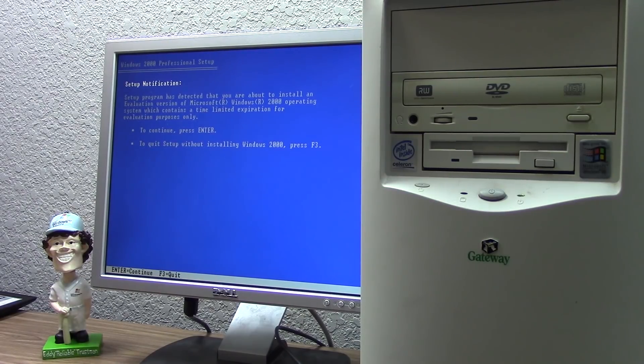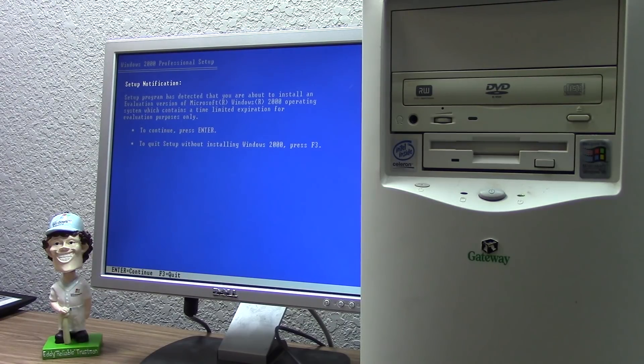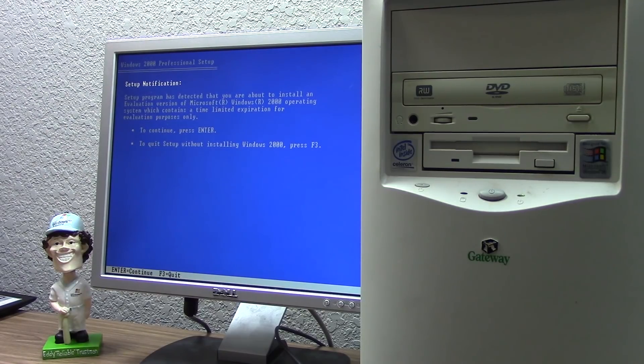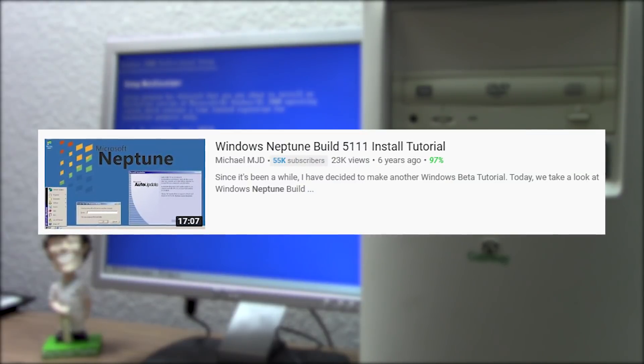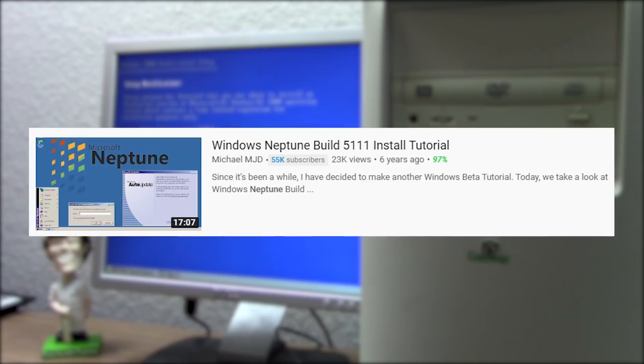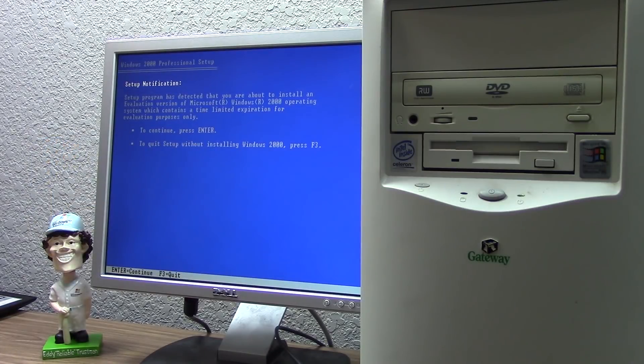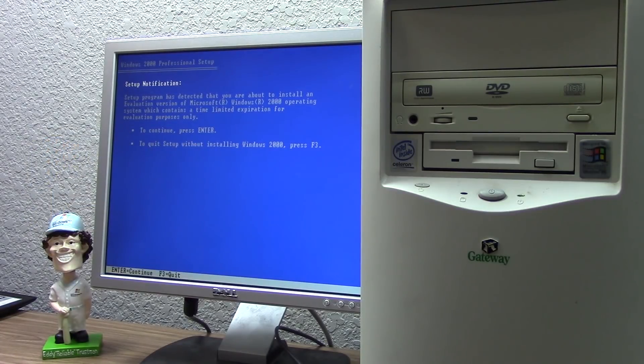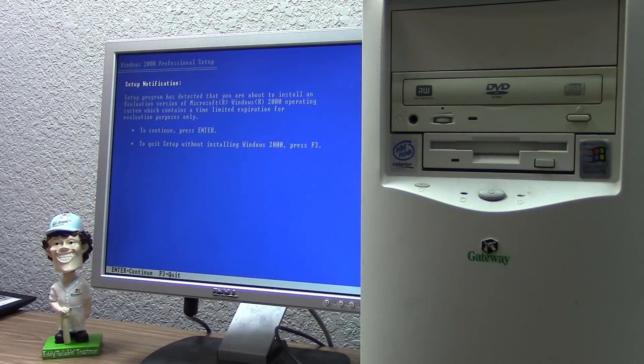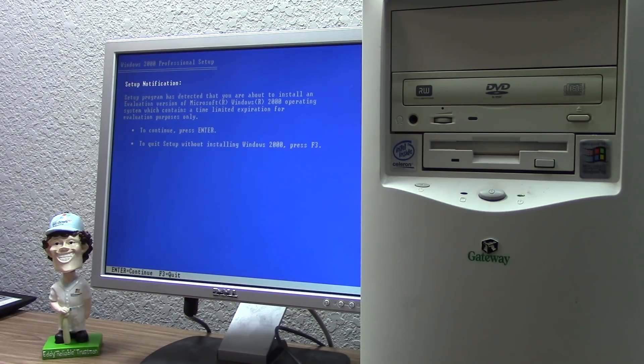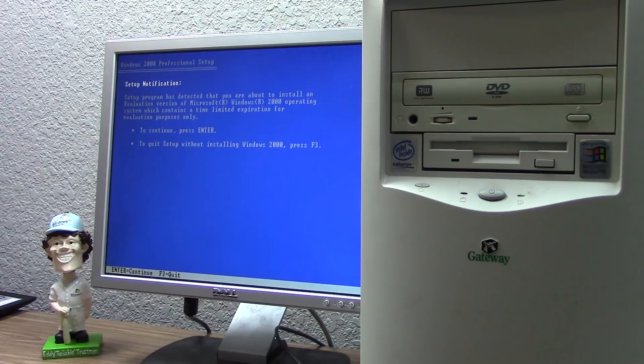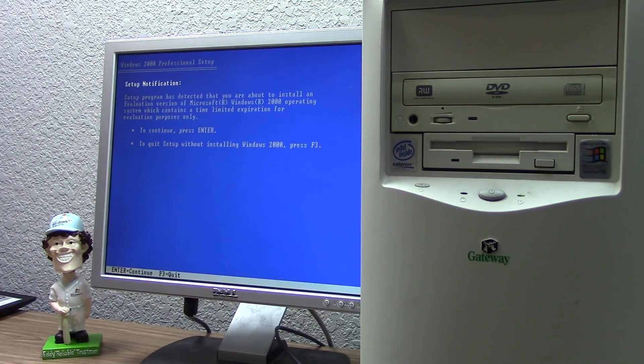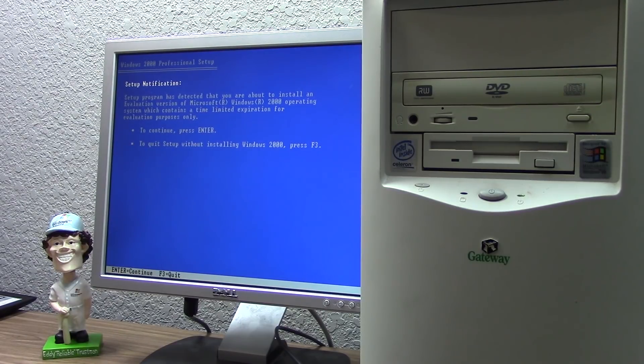We're going to be trying to install Microsoft Neptune on this computer. Microsoft Neptune is an operating system that we actually haven't taken a look at on this channel in a while. The first video I did involving Neptune was six years ago, back in 2014. We also briefly took a look at it in my Windows XP development history series. For those who don't know, Microsoft Neptune is an early development build of what was going to become the consumer version of the next release of Windows after Windows 2000, which ultimately ended up becoming Windows XP.